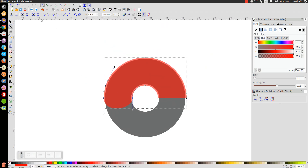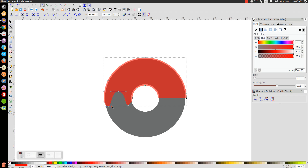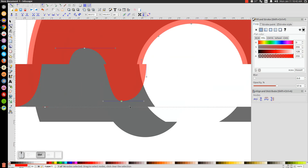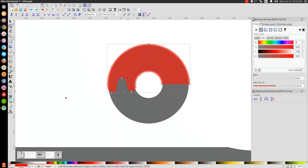Once you have those two nodes selected, come over to where it says Insert New Nodes into Selected Segments and click that once and then a second time. Then click just the center node, hold Ctrl, and drag it up. Grab the handles and hold Ctrl to bring them straight out horizontally. Do the same thing with the bottom node — straighten those handles so they're going horizontally and bring them out. Hold Ctrl the whole time while adjusting handles. Zoom back out to check how it looks — that's pretty good.